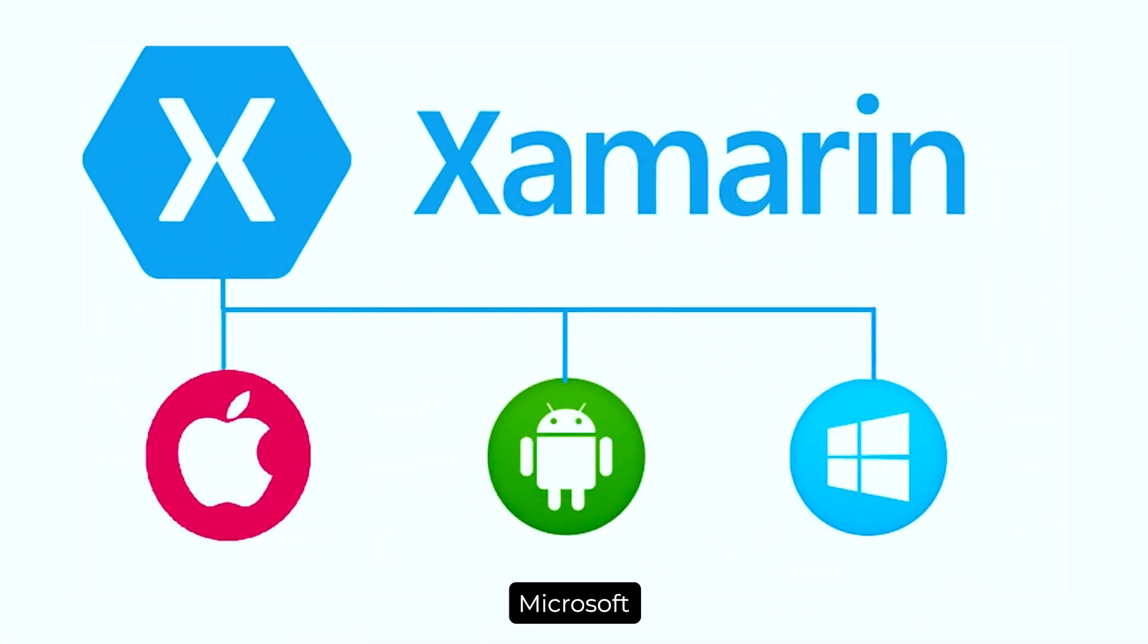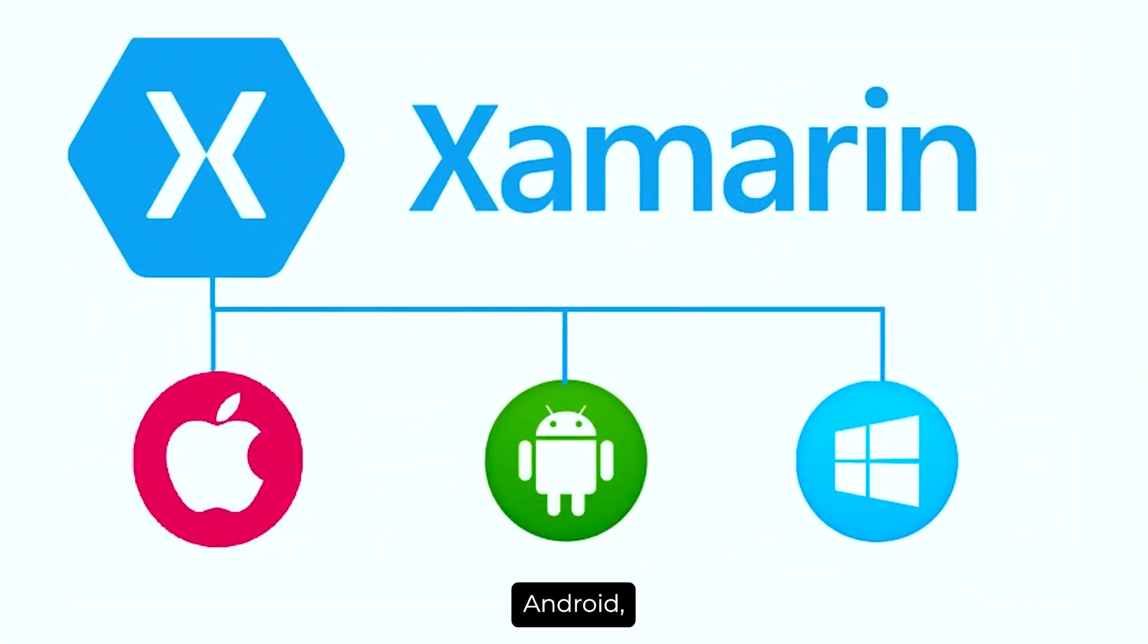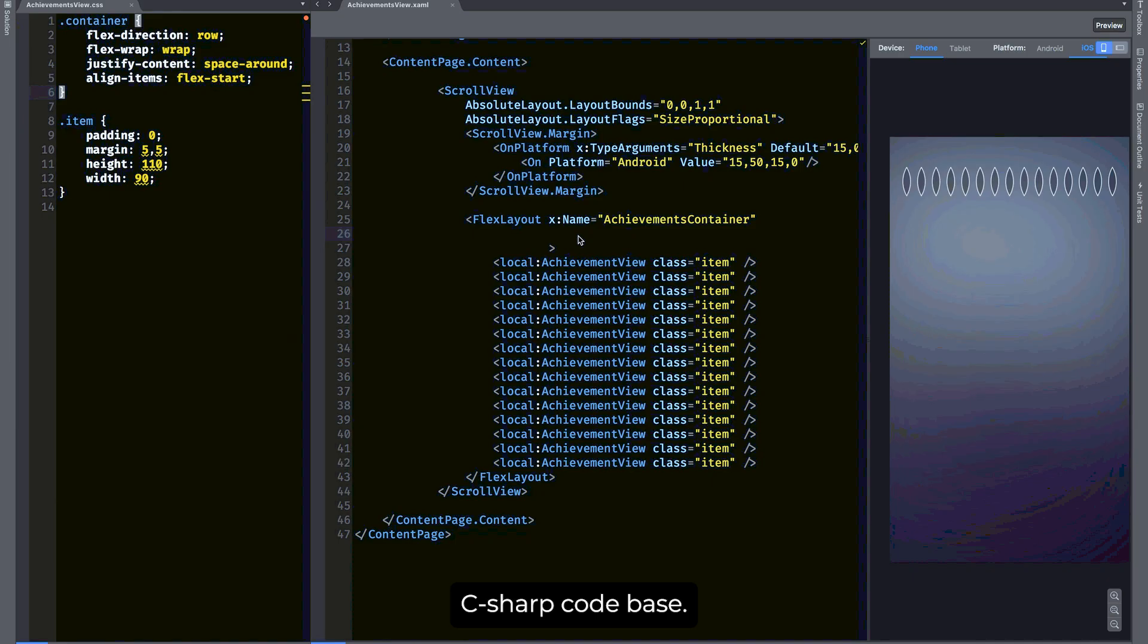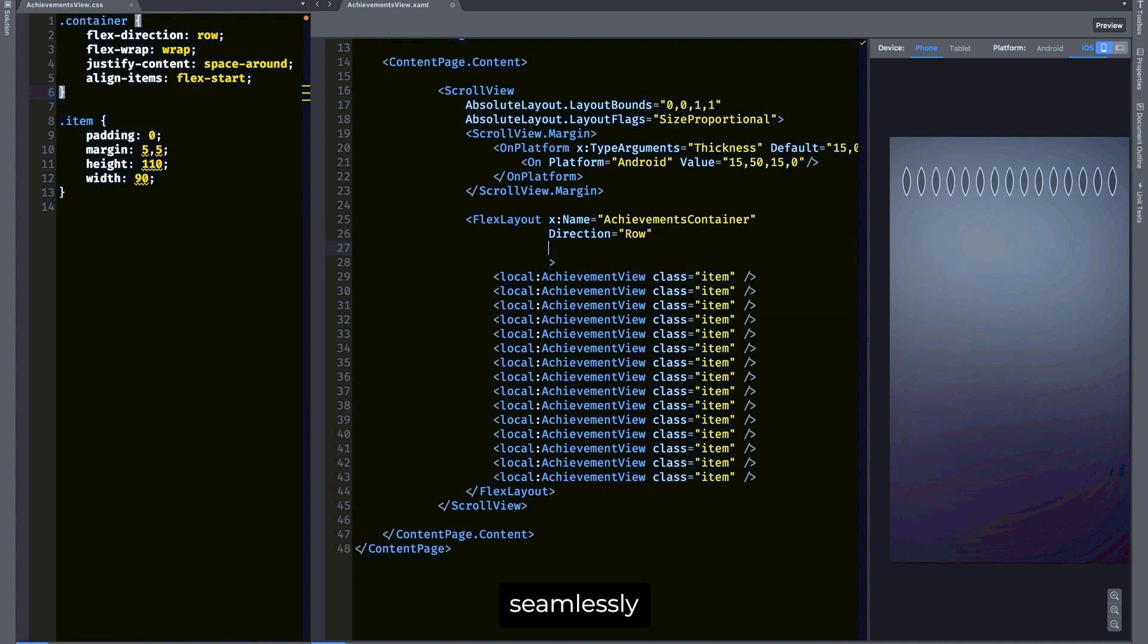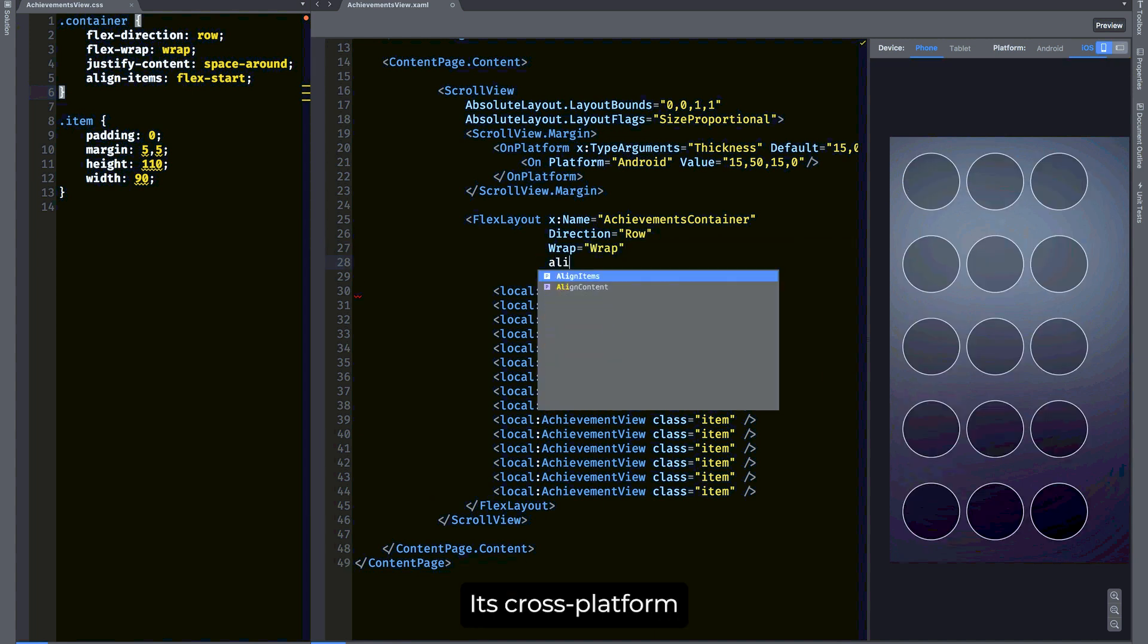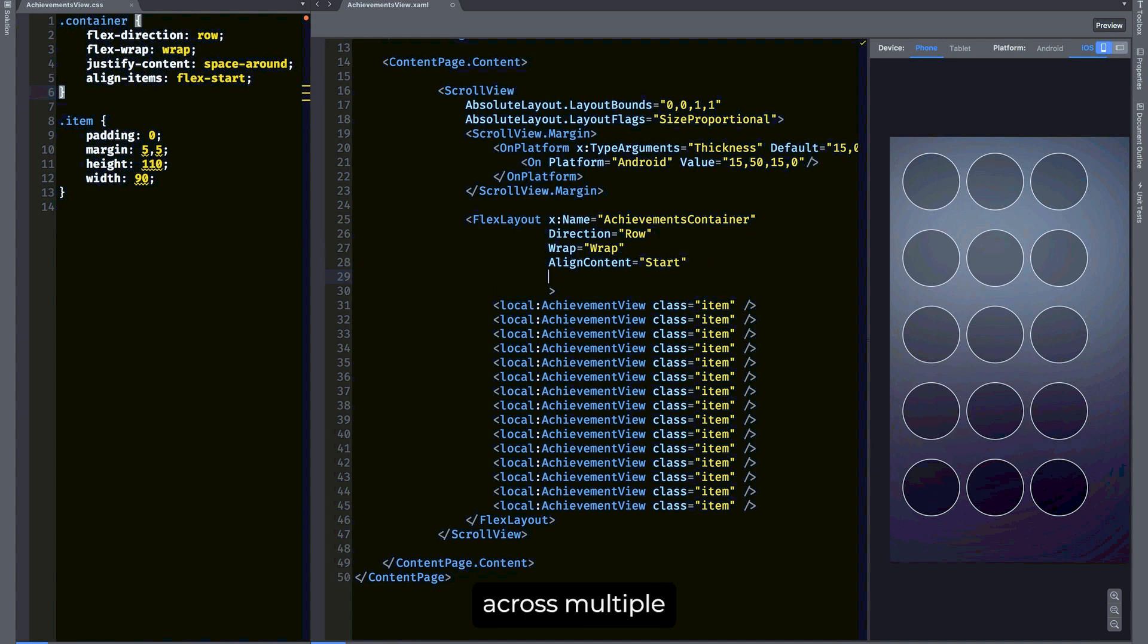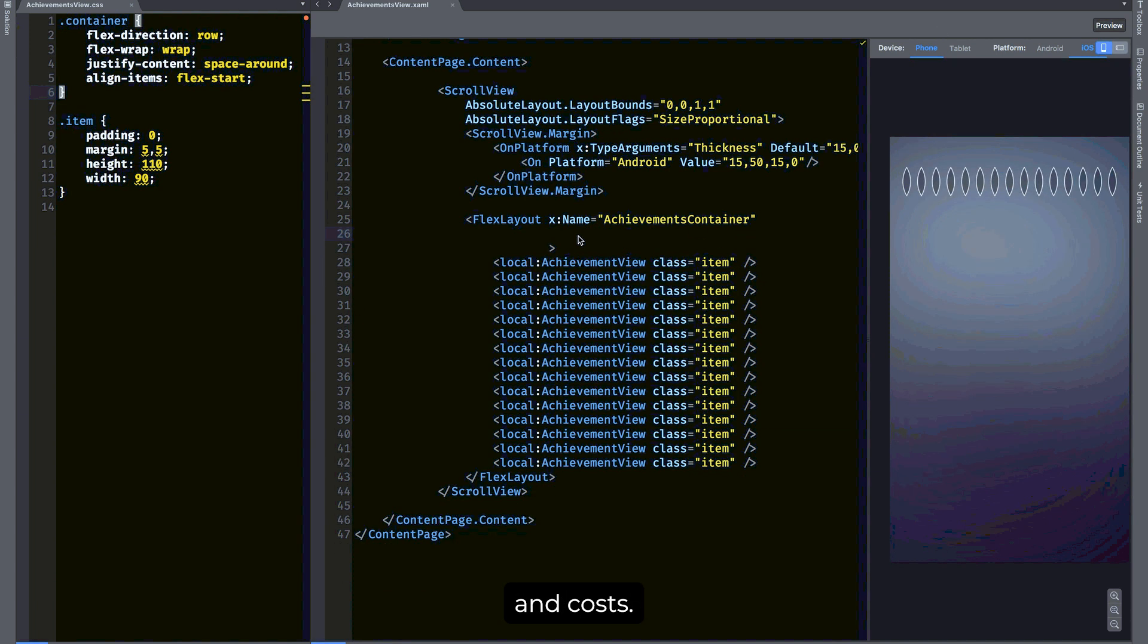Xamarin is a Microsoft-owned framework that allows you to build apps for iOS, Android, and Windows with a single C-sharp code base. Xamarin is particularly popular among developers familiar with .NET, as it integrates seamlessly with Visual Studio. Its cross-platform capabilities mean you can write your app once and deploy it across multiple platforms, reducing development time and costs.